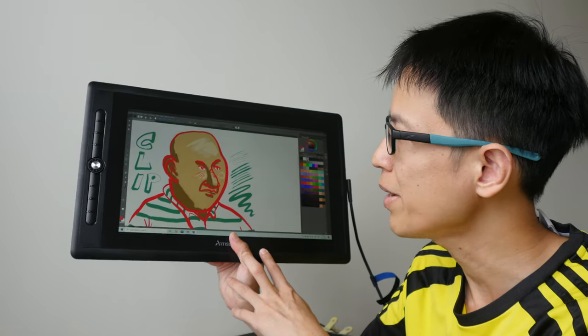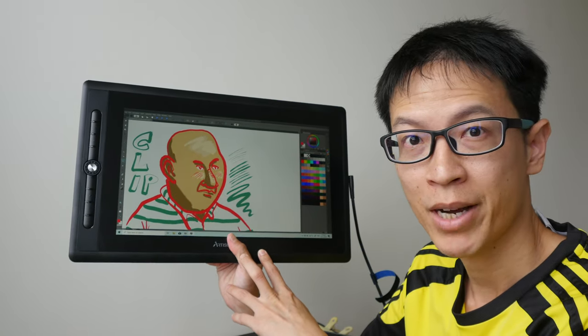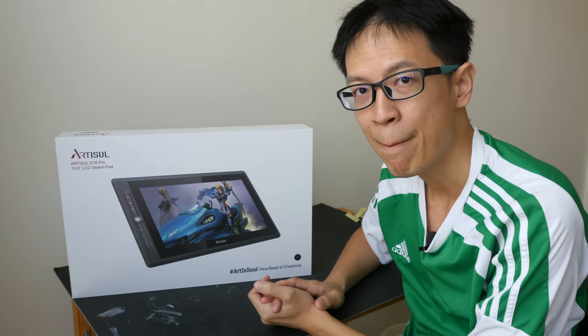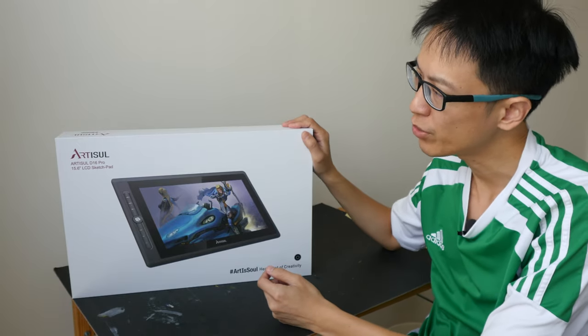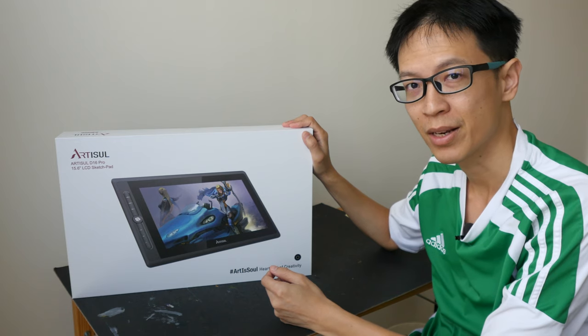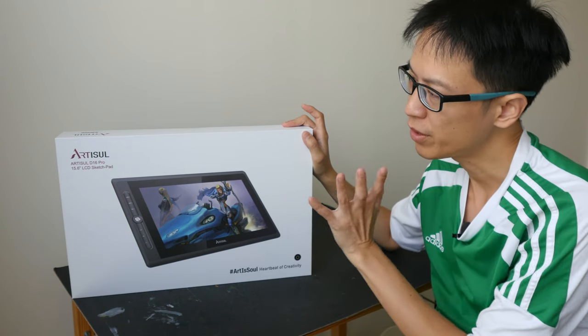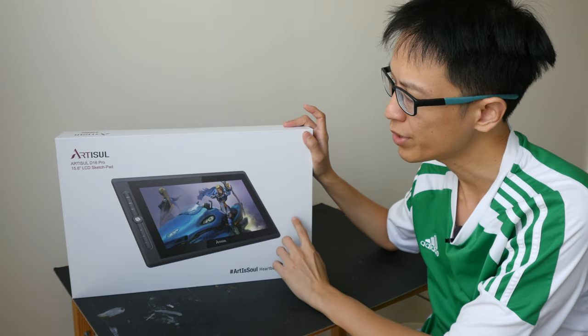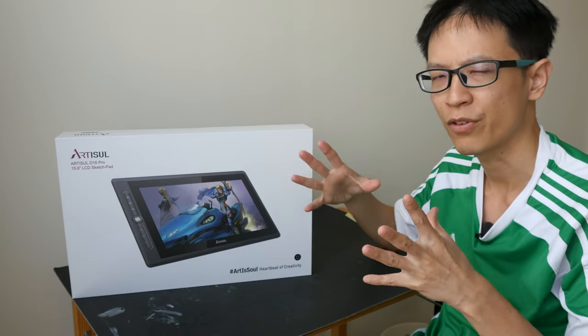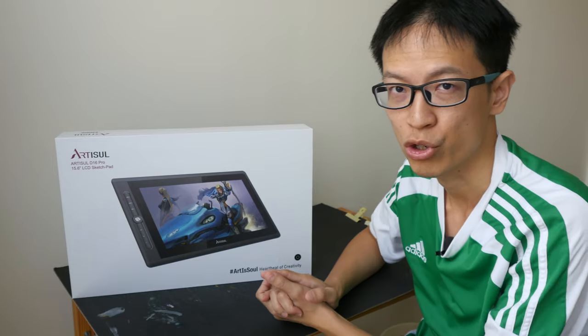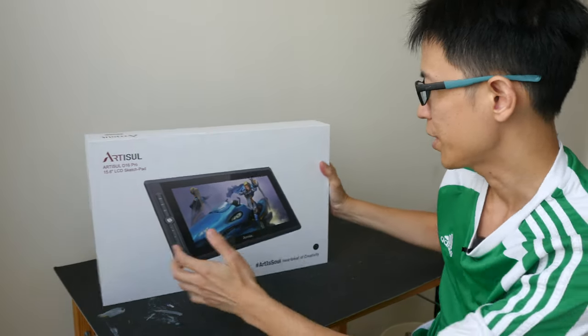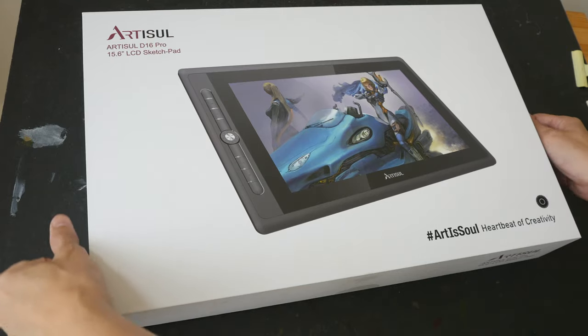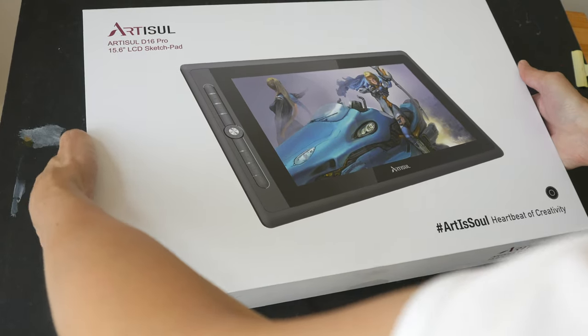Back to the main video. Hey everyone, in today's video I'm going to unbox and give you a preview of the new Artiso D16 Pro pen display. This product is going to be available for sale on Artiso's website very soon and they have some discount going on for pre-orders. I'll put the information in the video description below. So let's see what's included in the box.